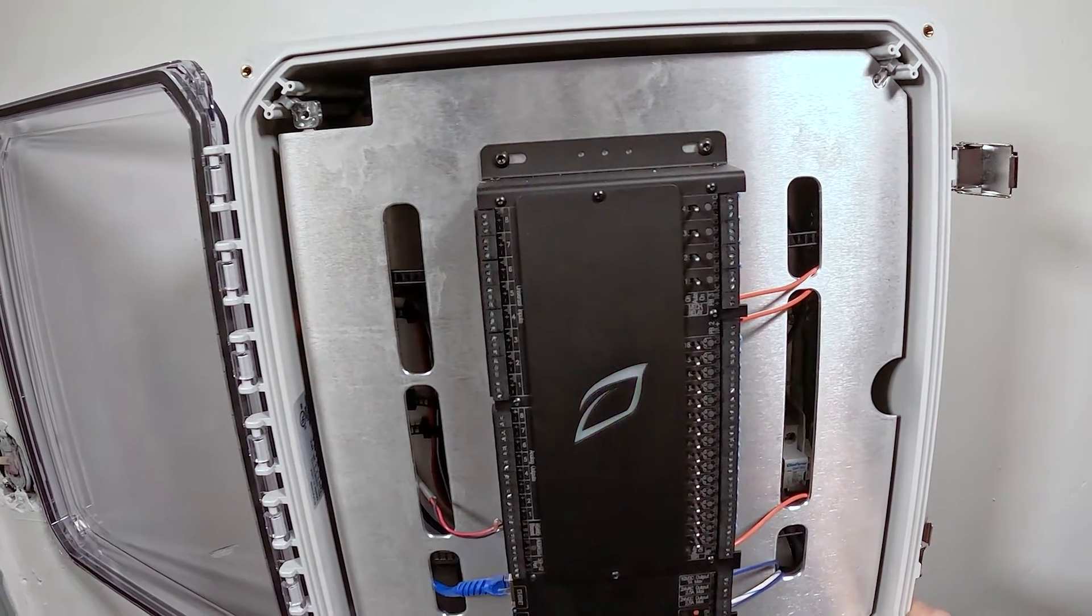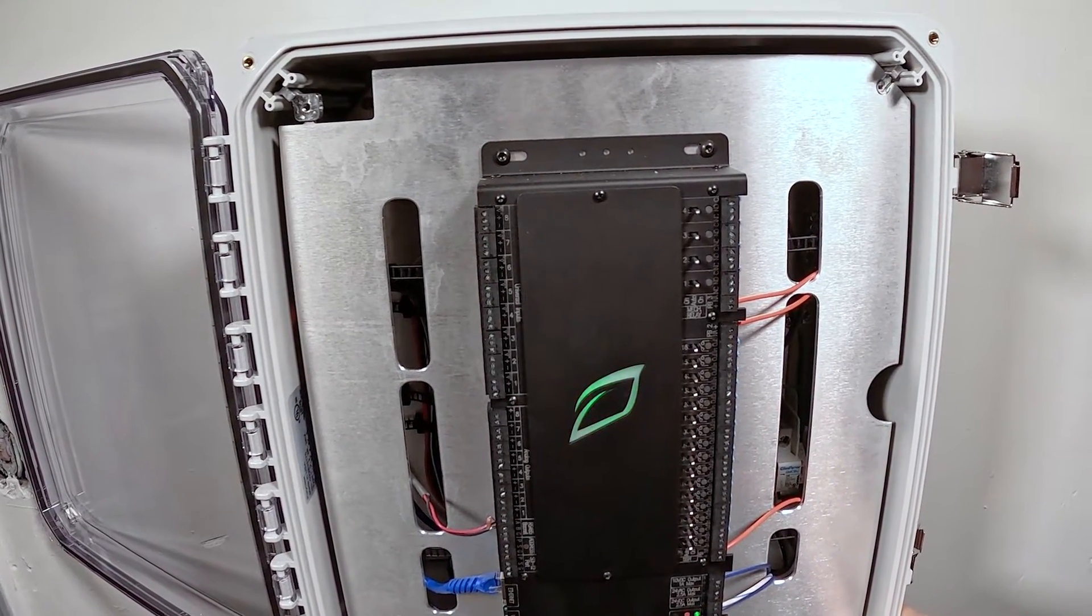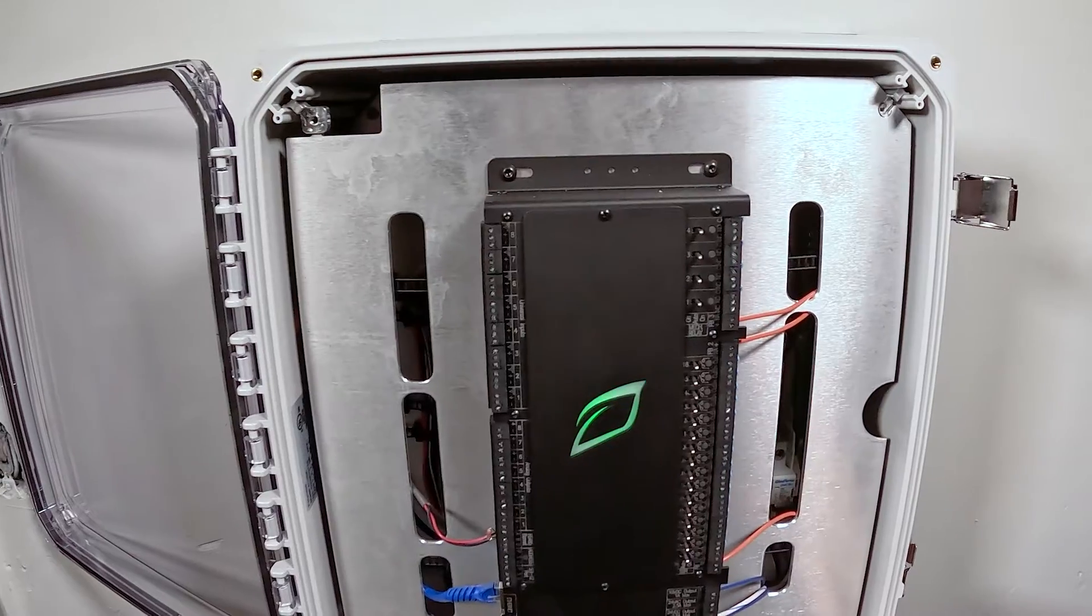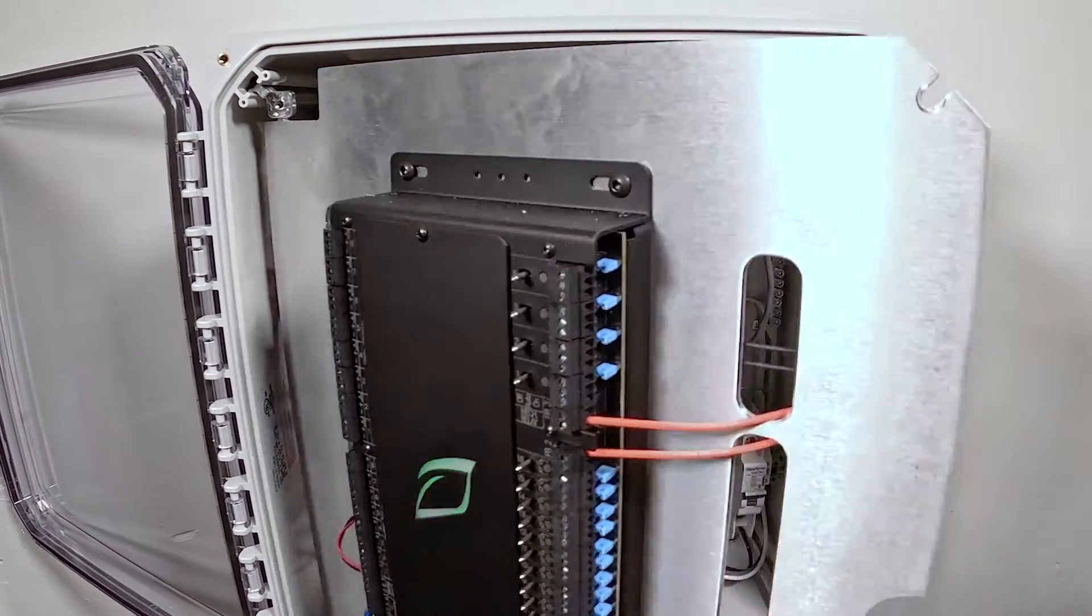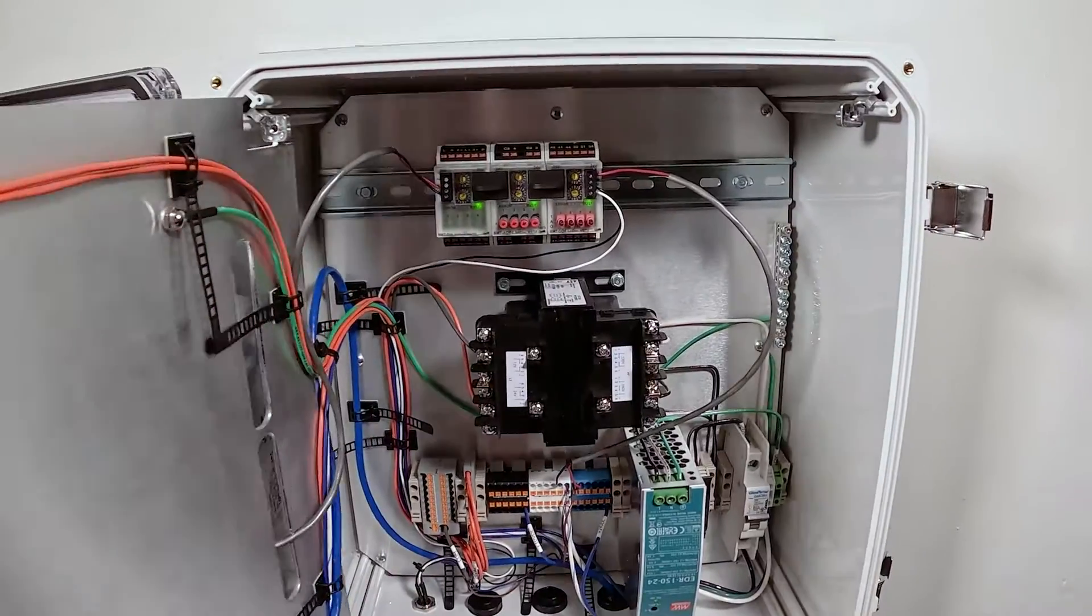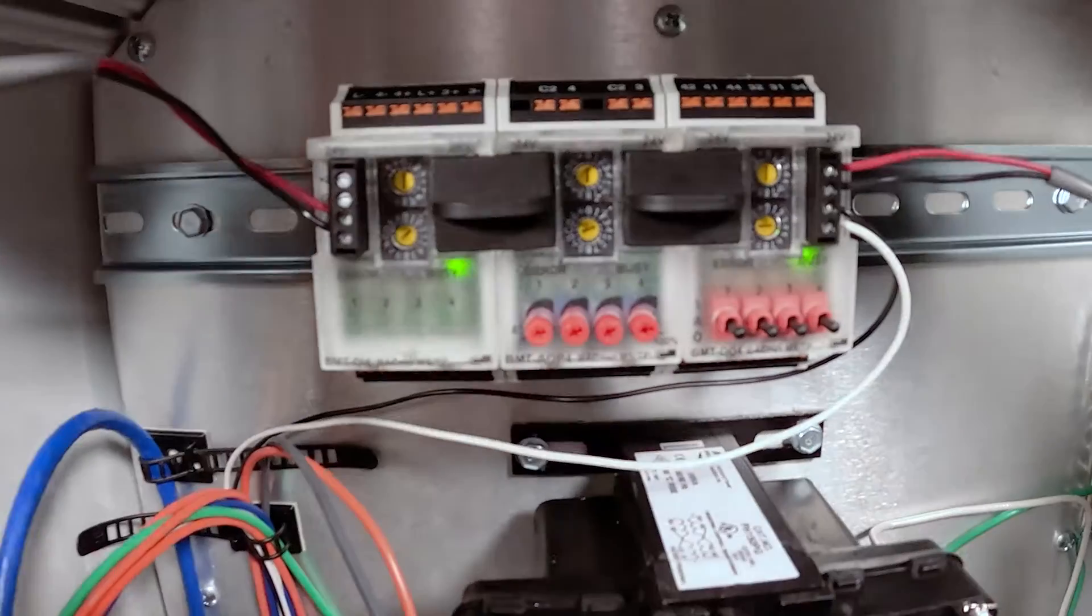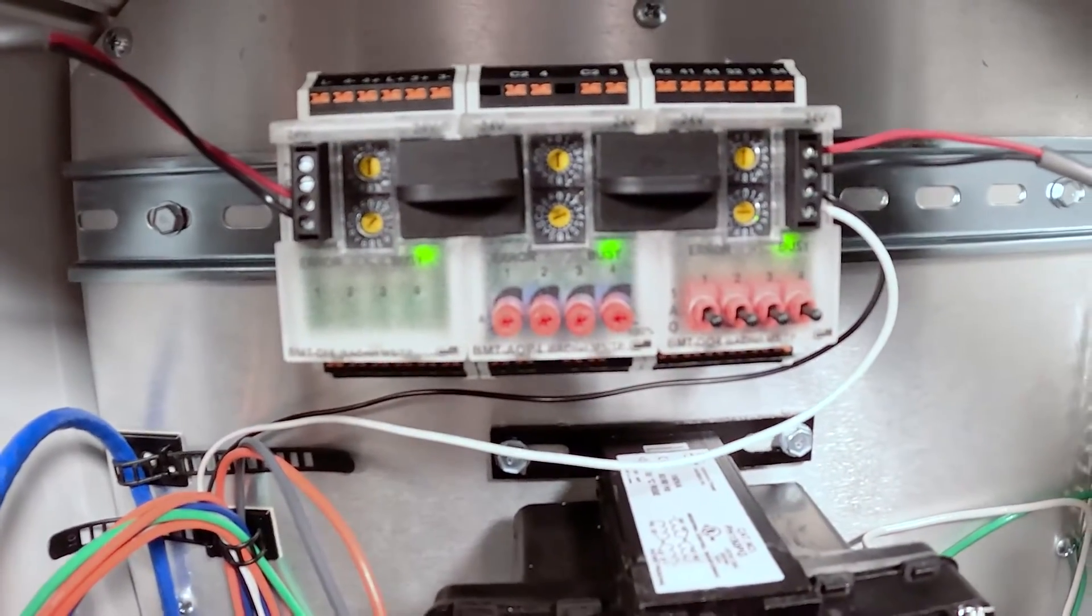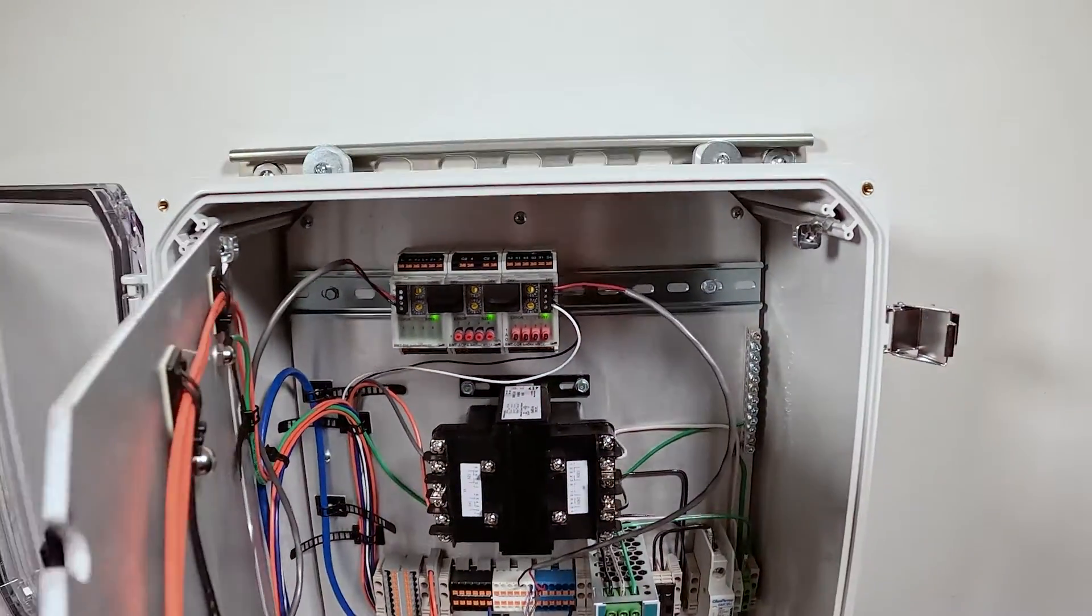Alright guys, today we're going to address our METS modules. If you've added some auxiliary modules to your panel, this is how you set the baud rate, address them, and they should automatically pull into your system.